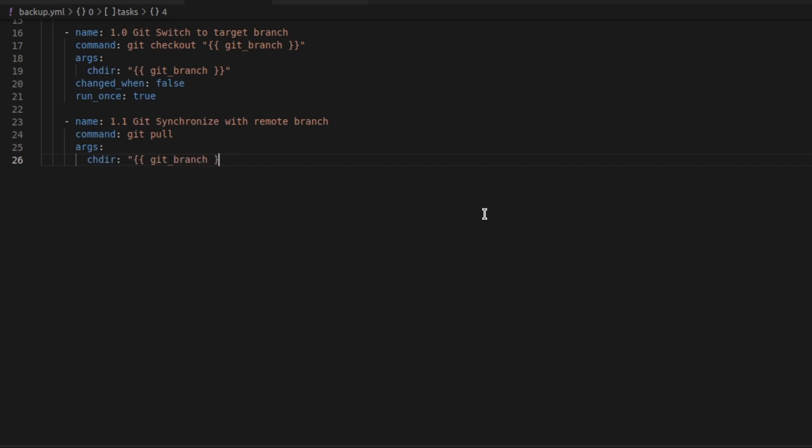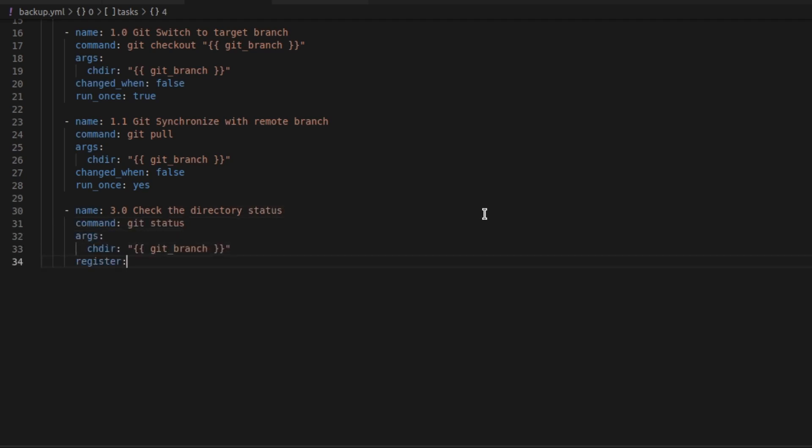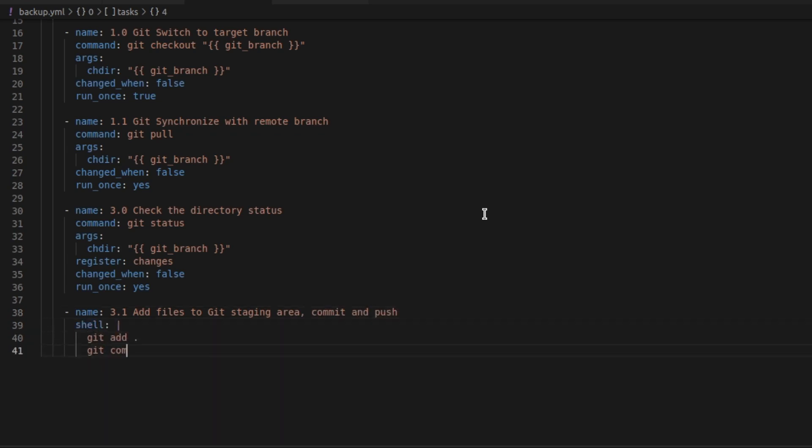I'm also going to get synchronized. So I'll do a git pull. So we always know that what we're working with is the most up to date version. I'll also check the status. In case we need to capture that for any sort of debugging or logging. And finally, I'll add the files to the Git staging area. I'll commit and push them with a git add, a git commit and a git push.